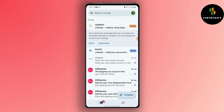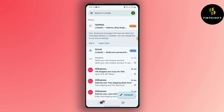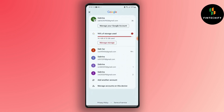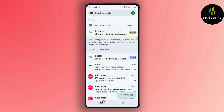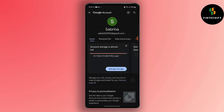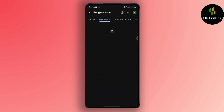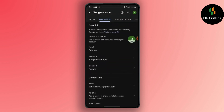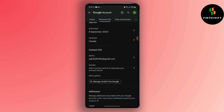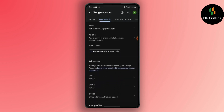Open the account in which you want to change your country location. Tap on your account and then go to Manage your Google Account. After that, you will land on this interface. Go to Personal Info, scroll down, and in the section of Addresses,